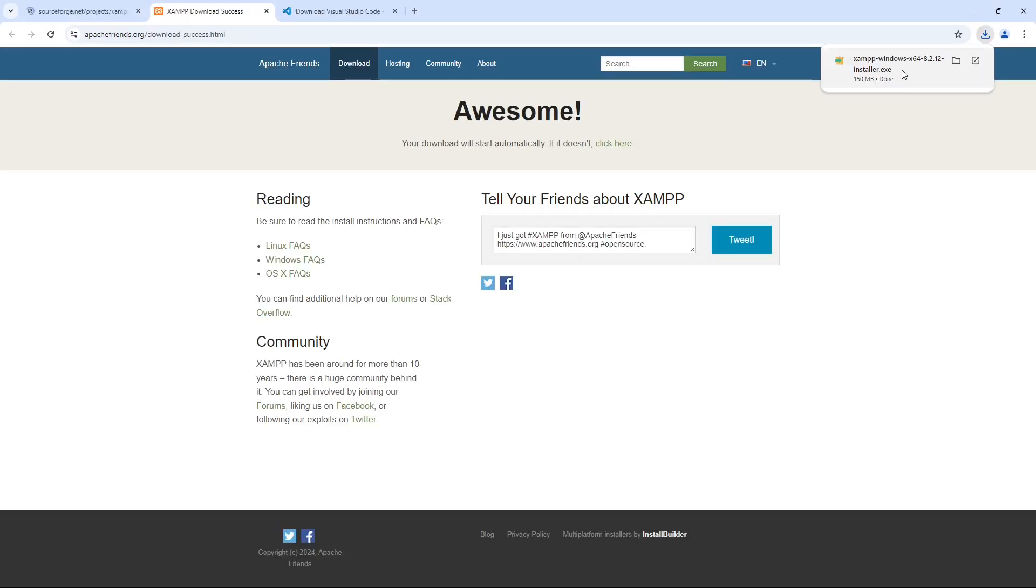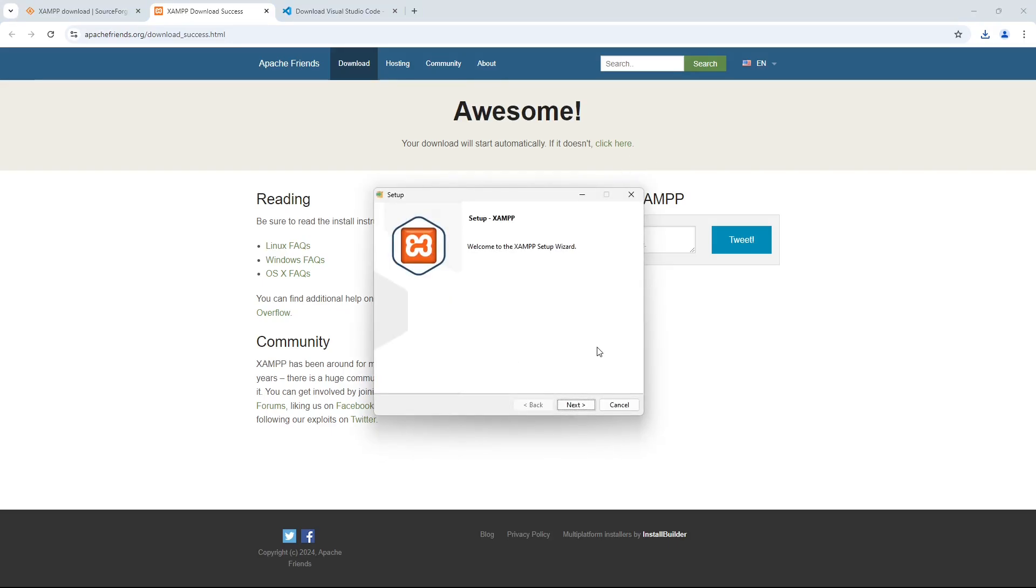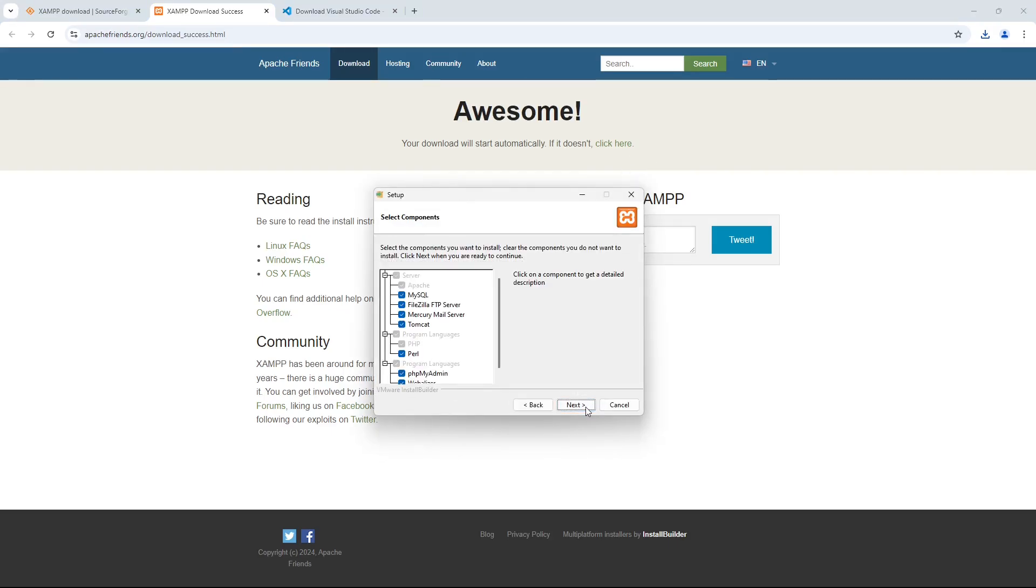Once the download is complete, click the installer to start the installation. It might take a few seconds to start. Just click the Next button to start the installation process.